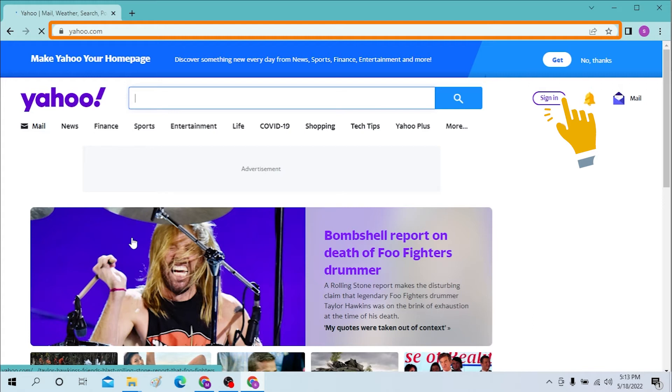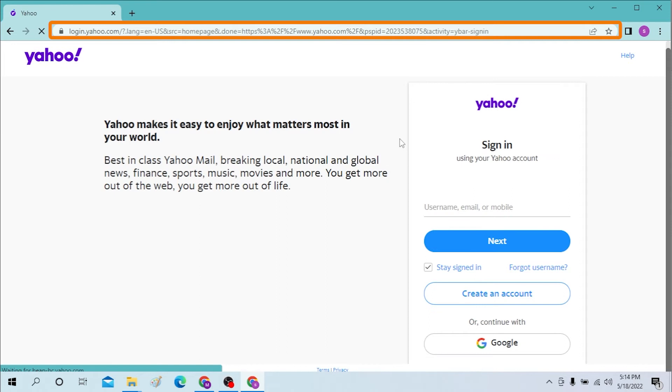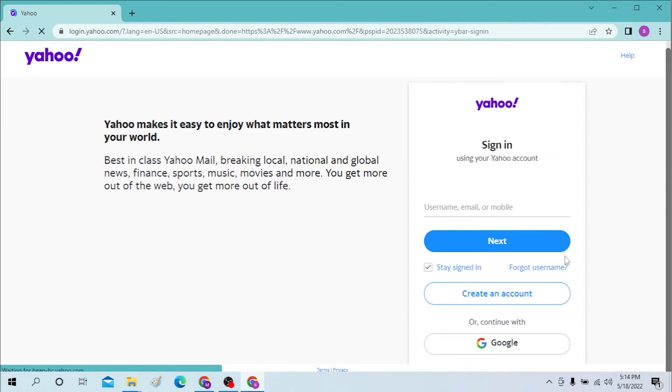Click there and enter your username, email, or mobile number and click Next. You will be required to enter your password afterwards, and then you will be able to log into Yahoo.